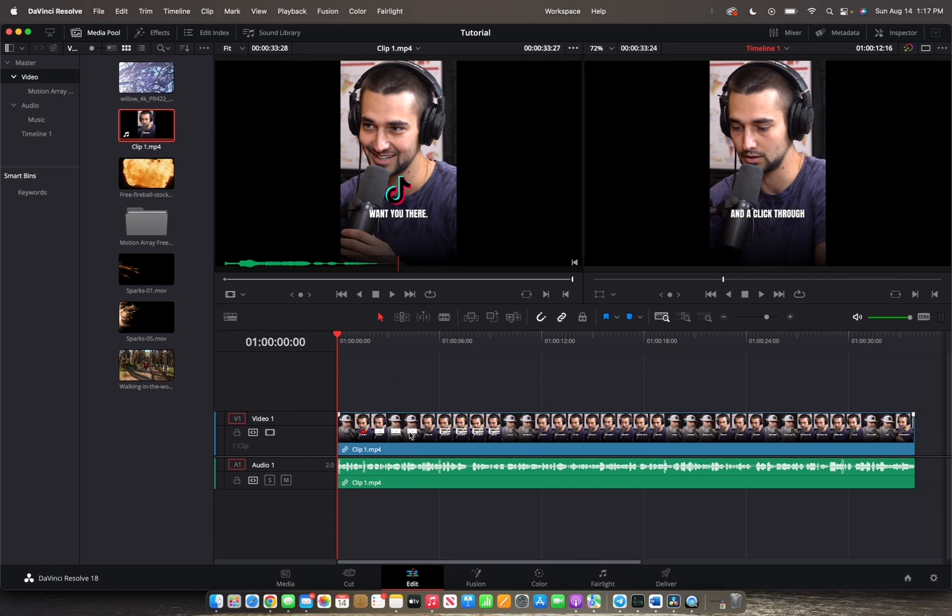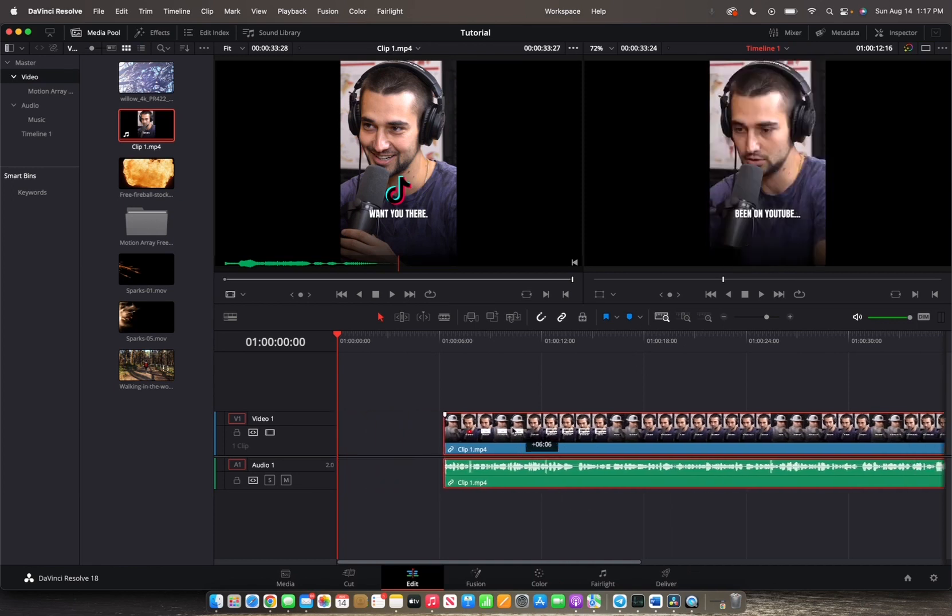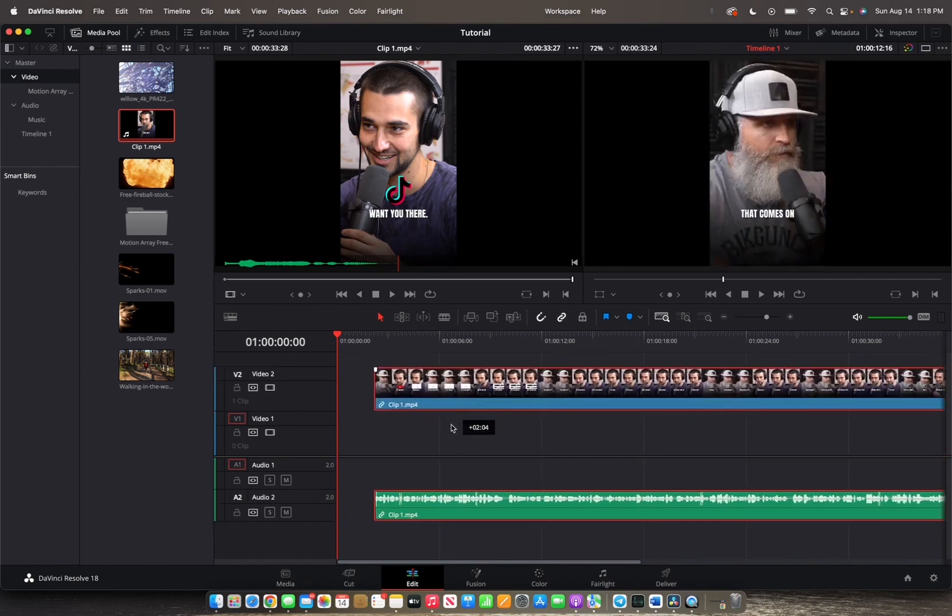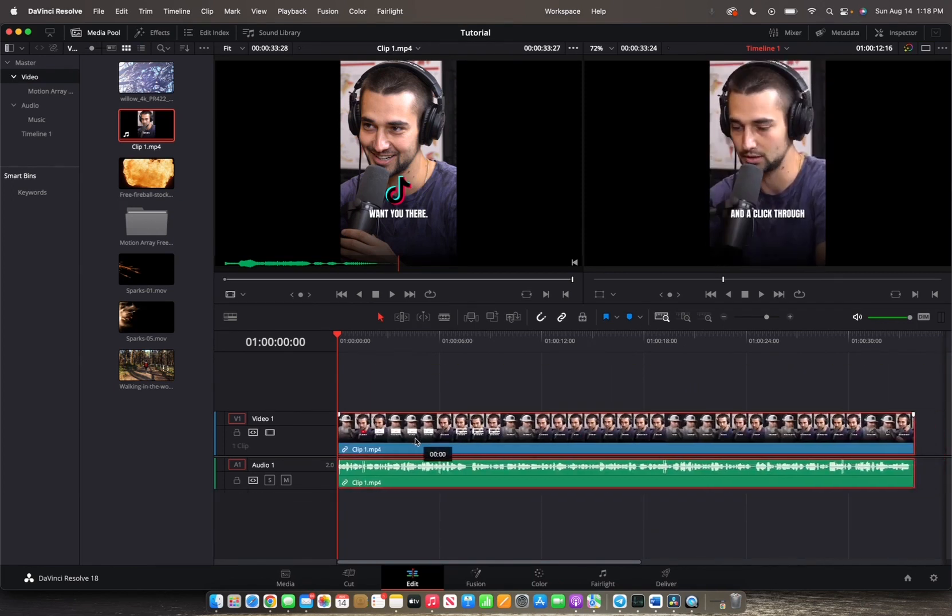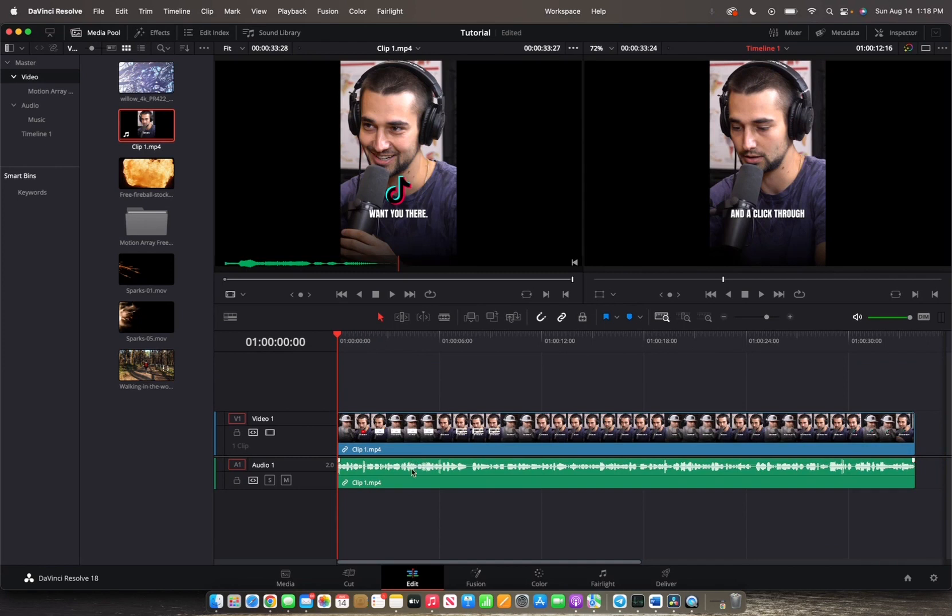So what does that mean? That means that if I click on the video, the audio gets highlighted as well, and now they move as a unit within the timeline. Sometimes you want to unlink the audio from the video to either move it somewhere else or delete it.